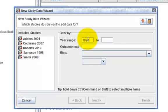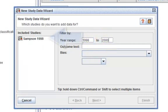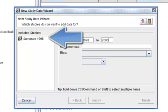And in the second box, enter 2000. There is now only one study that appears in the included studies box.